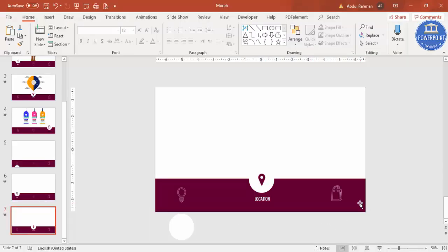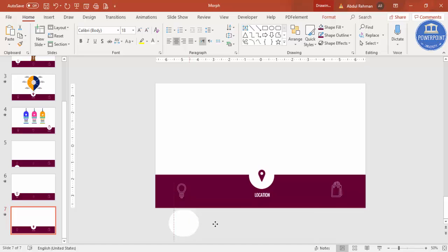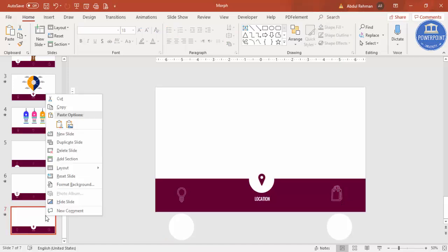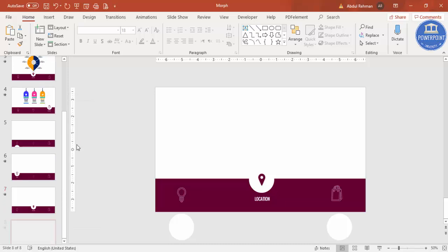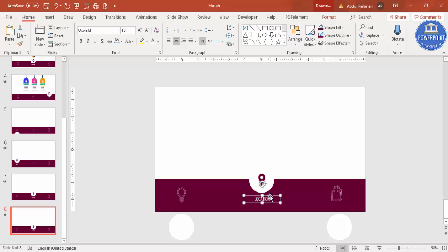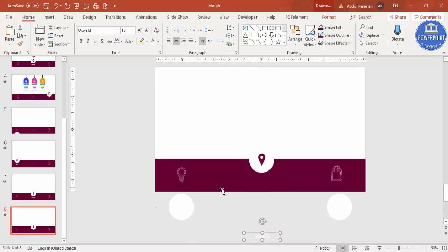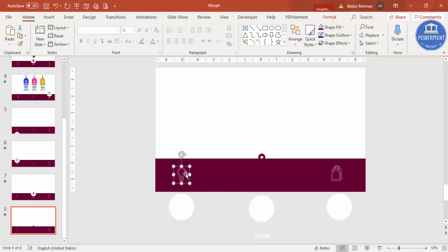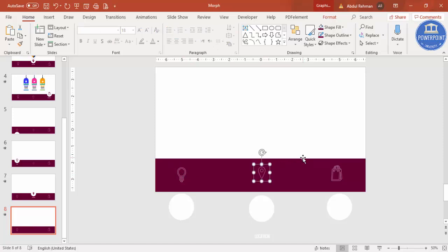Now we need to do the same thing for the shopping slide. Press Ctrl+D to duplicate the oval on the current slide and position it so it can be brought up in the next slide. Then right-click and duplicate the slide. On the new slide, move the oval down and use Format Painter to restore its original formatting and position.